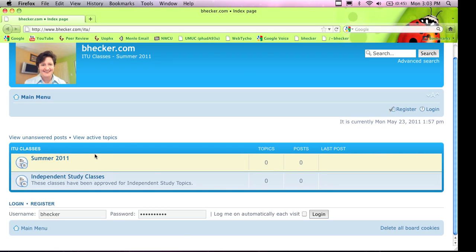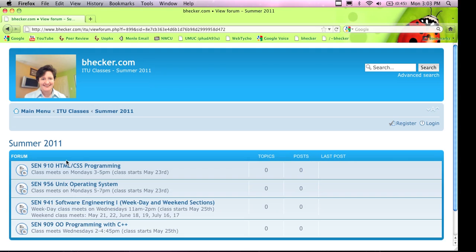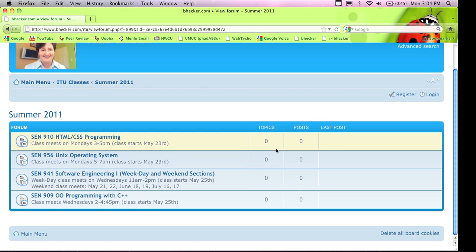This system does not require any registration. You don't even have to log in — you just go to the URL and click on Summer 2011, which is the current one. You might see something that says independent study on it, but don't look at that. If you're brand new, you're not taking independent study classes right now. That link is just a preview of all the other classes I've ever taught here that some students take by independent study.